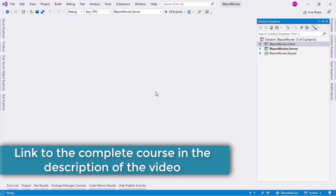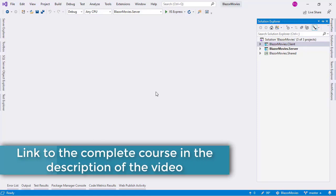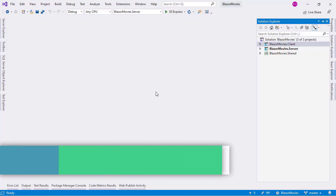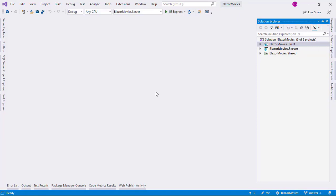In this video, we are going to create a Razor class library so that we can reference a component from our blazormovies.client project. The idea with a Razor class library is that with it, we can share Razor components throughout different projects. So let's do that.